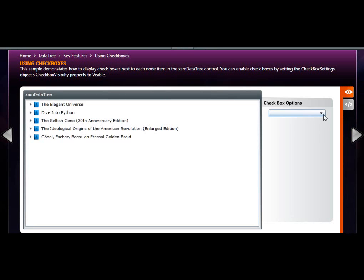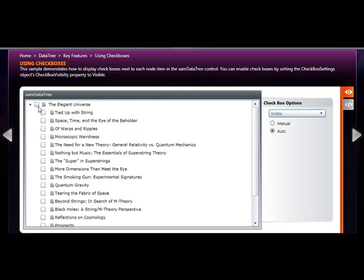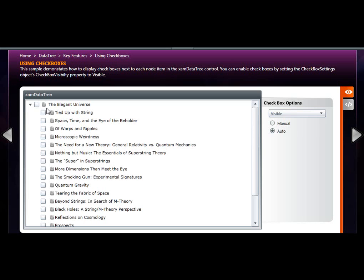XAM data tree also supports checkboxes. By setting the checkbox property to visible, we're able to show checkboxes in front of each node. You also notice there's enumeration that represents manual and auto. Auto essentially means that if you check a parent, all of its children will be checked.